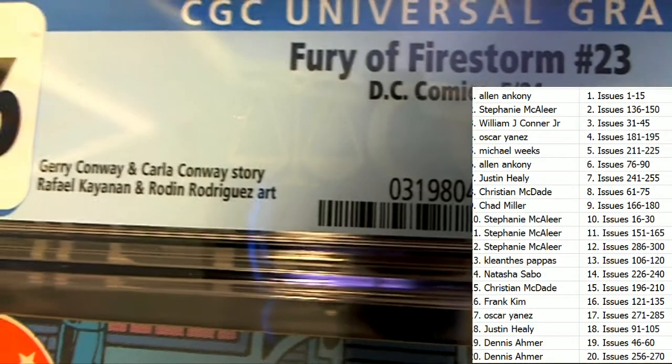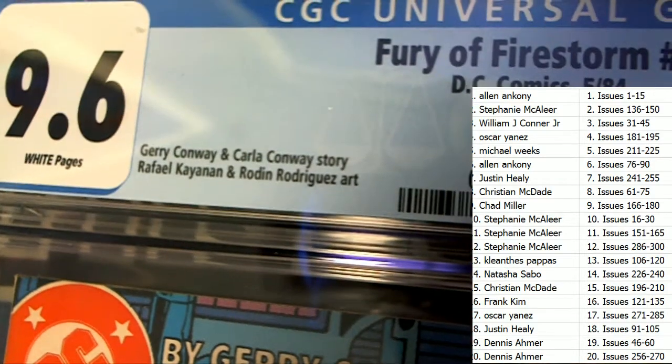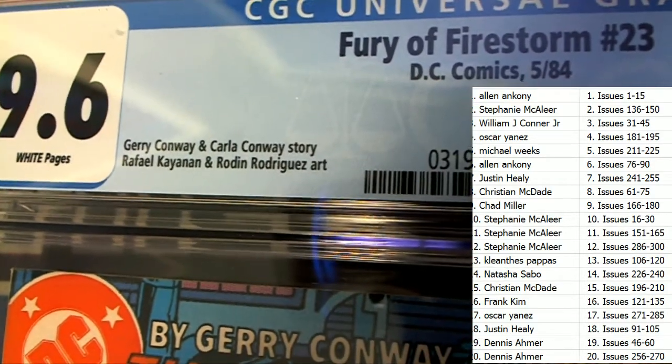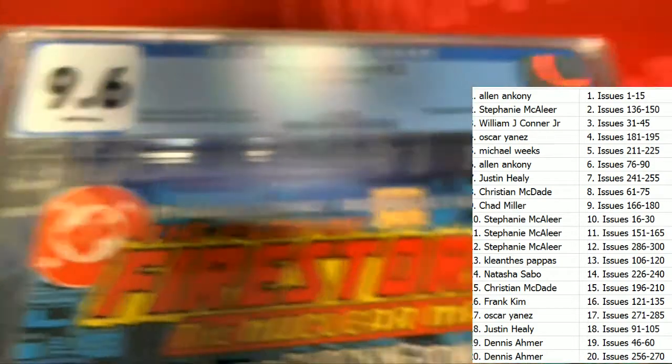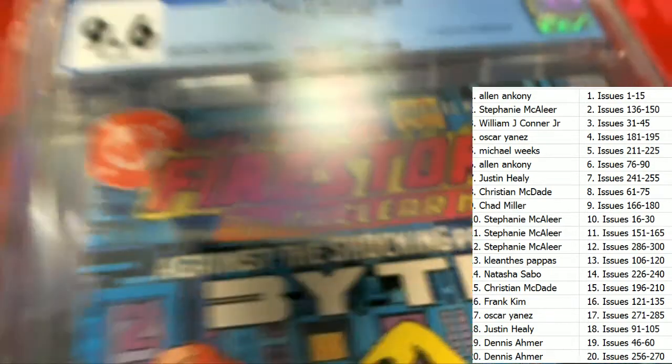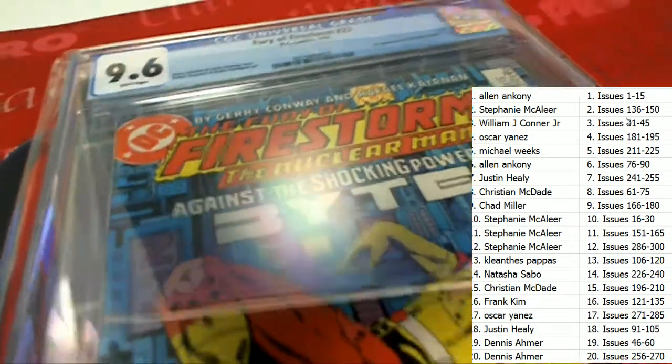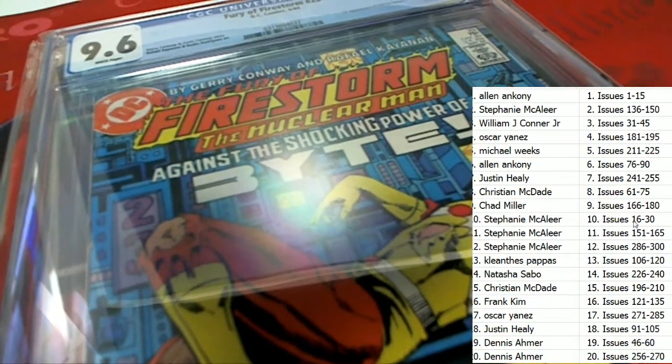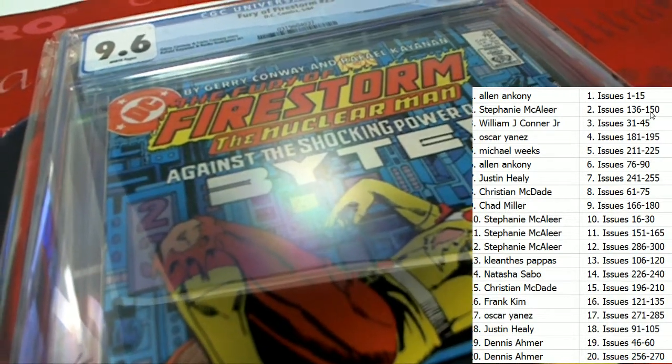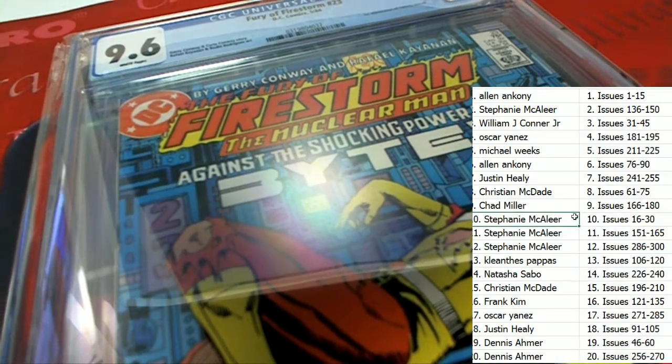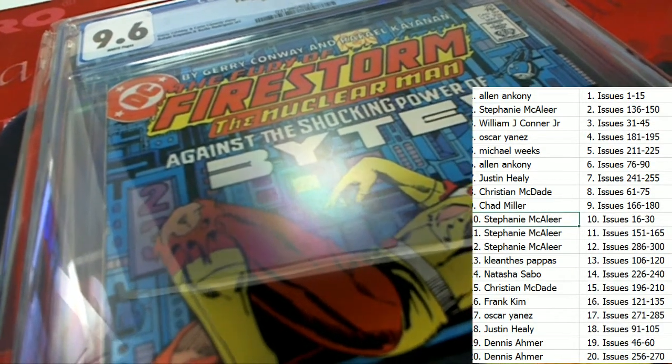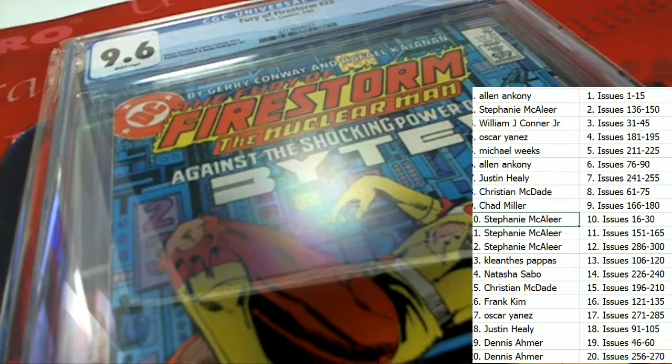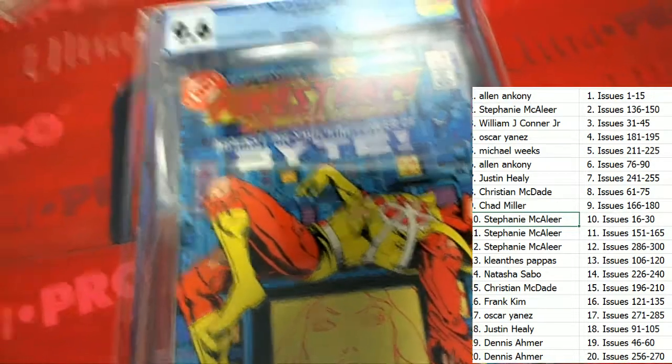Number 23 of the break is owned by Stephanie M. Congratulations Stephanie, this one is coming out for you.